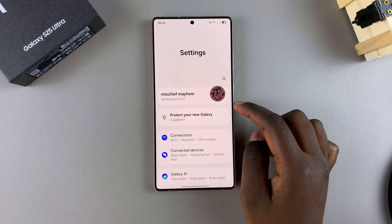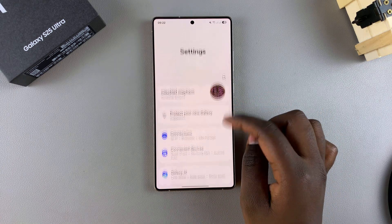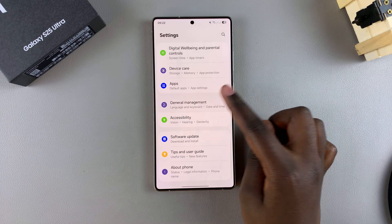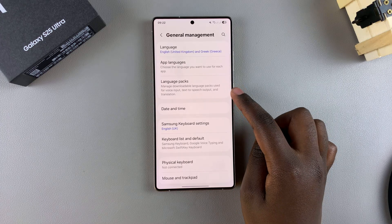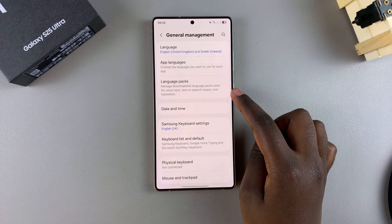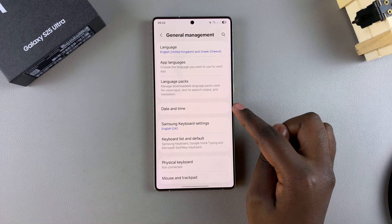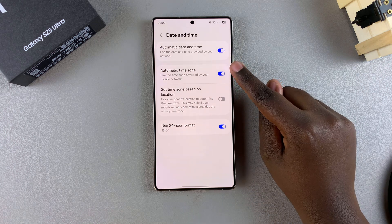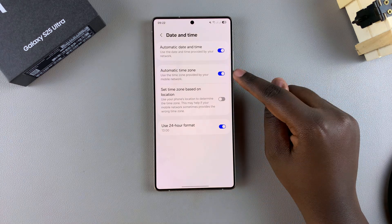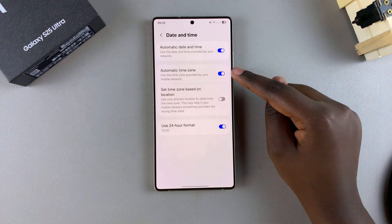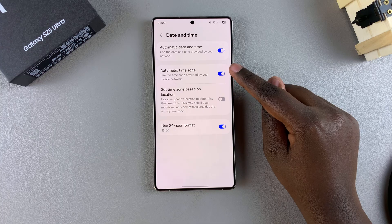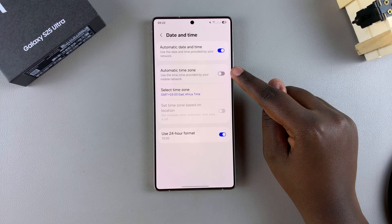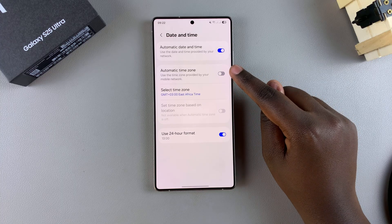Start by opening the Settings app. In Settings, scroll and select General Management. From here, tap on Date and Time, and then you should see the option Automatic Time Zone. To customize it, you have to ensure that this is disabled, so just tap on the toggle to turn it off.